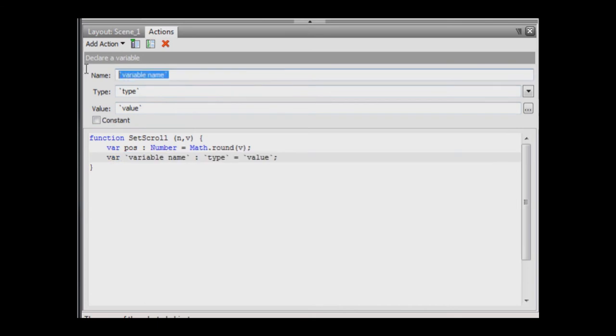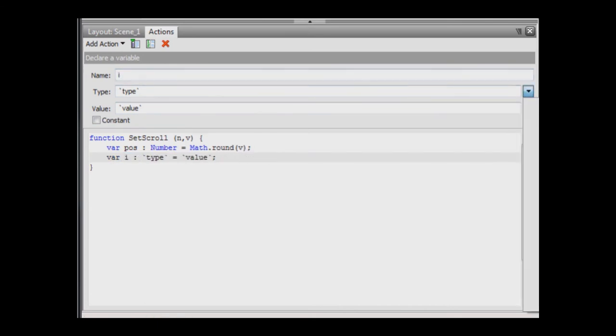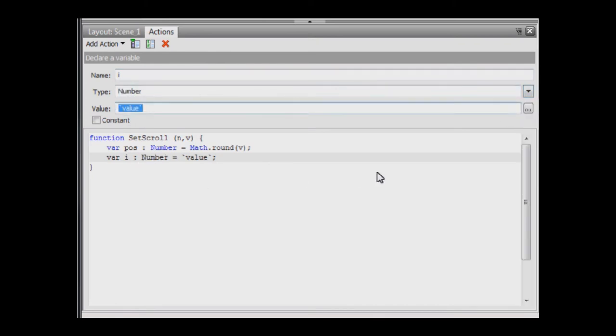Add another variable, i for index. Its type is also number. For value, use 184866 plus pos. Note that 184866 is the number corresponding to the lowest numbered image. This line converts the current slider position to a number that identifies the image to be displayed.